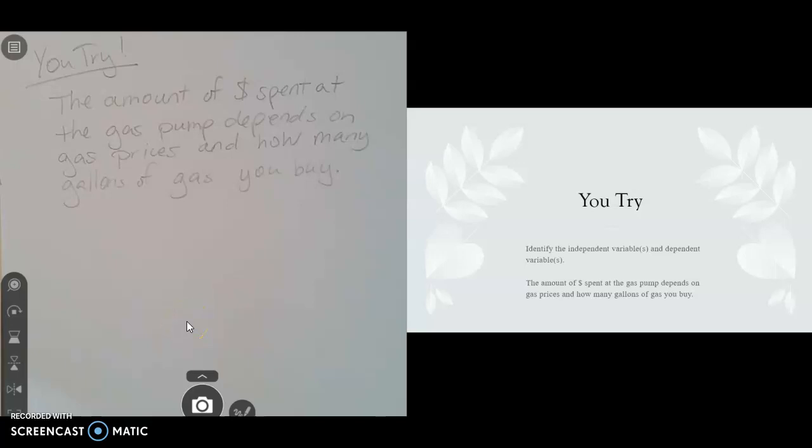Hi, you all just finished a U-try where you got to identify the independent variable or variables and dependent variable or variables.